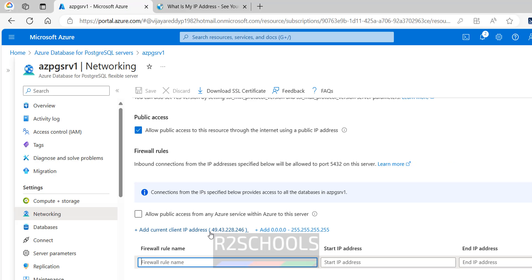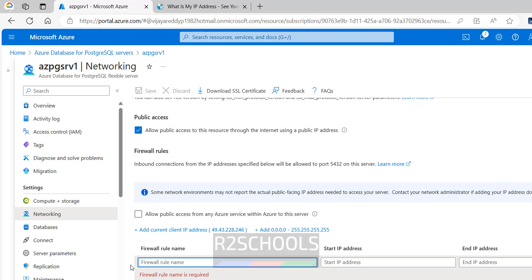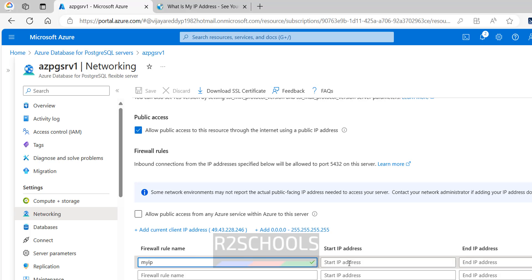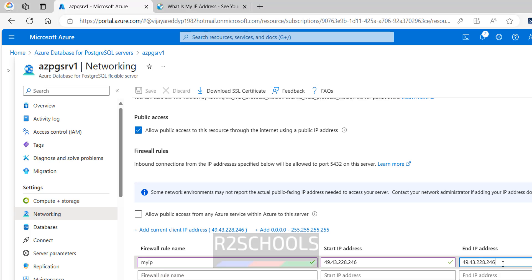See, but here it is showing the same IP because I am on local PC. Then you have to give the name, my IP, then start IP array, end IP. But start and end IP are same, so I am giving the same.